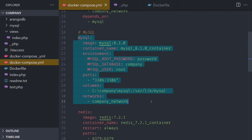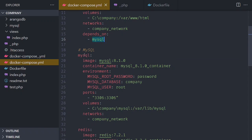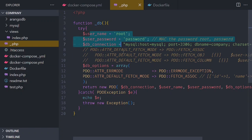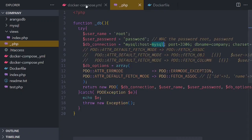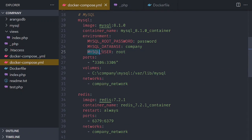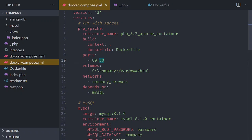The MySQL — that's the container. The PHP Apache service uses a network called company network and depends on MySQL, because PHP will connect to MySQL. This word 'mysql' here has to be exactly that one — if you change this, you change that. When you connect from within PHP to MySQL, this MySQL is the host because of the network. The password is 'password', the root user is 'root', and the database is called 'company'. Exposing port 3306 for the Windows host and the container, and for PHP, port 80 to port 80 — that's the Apache port.